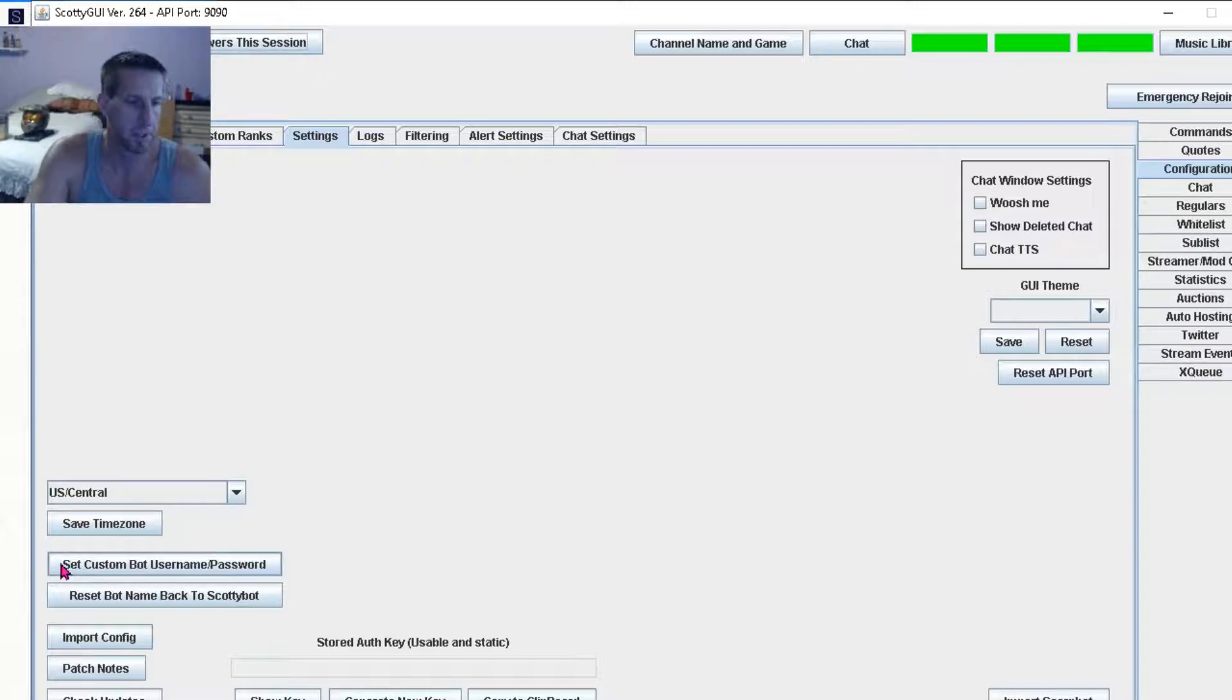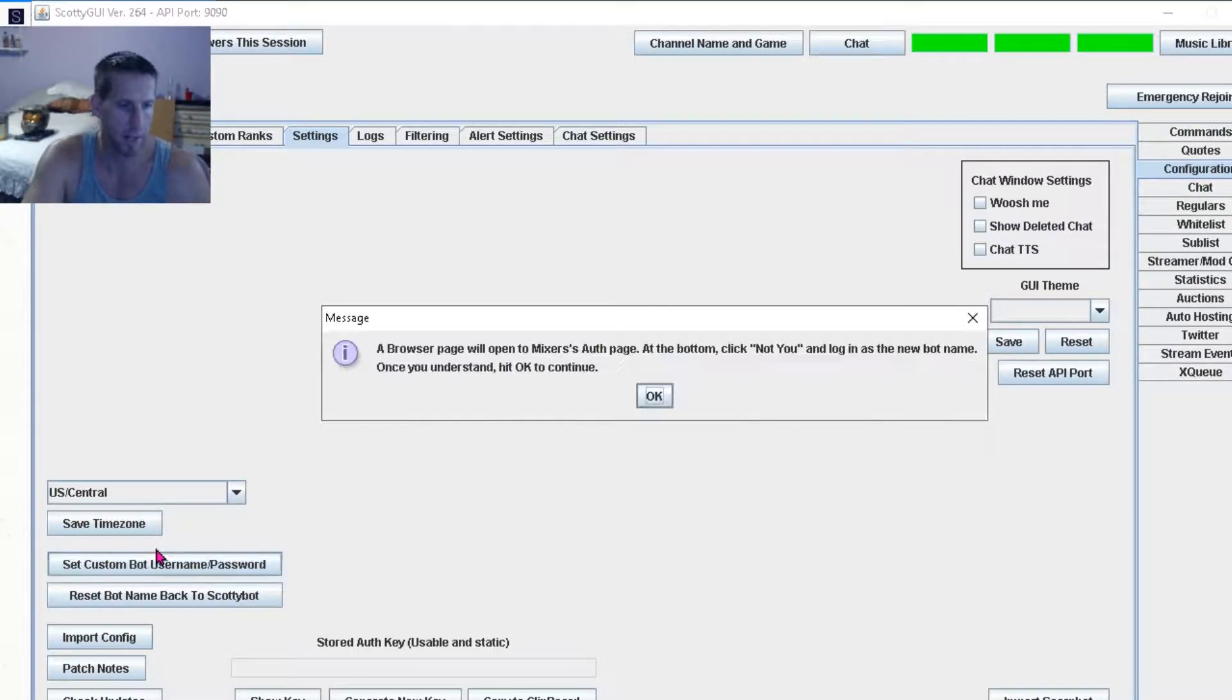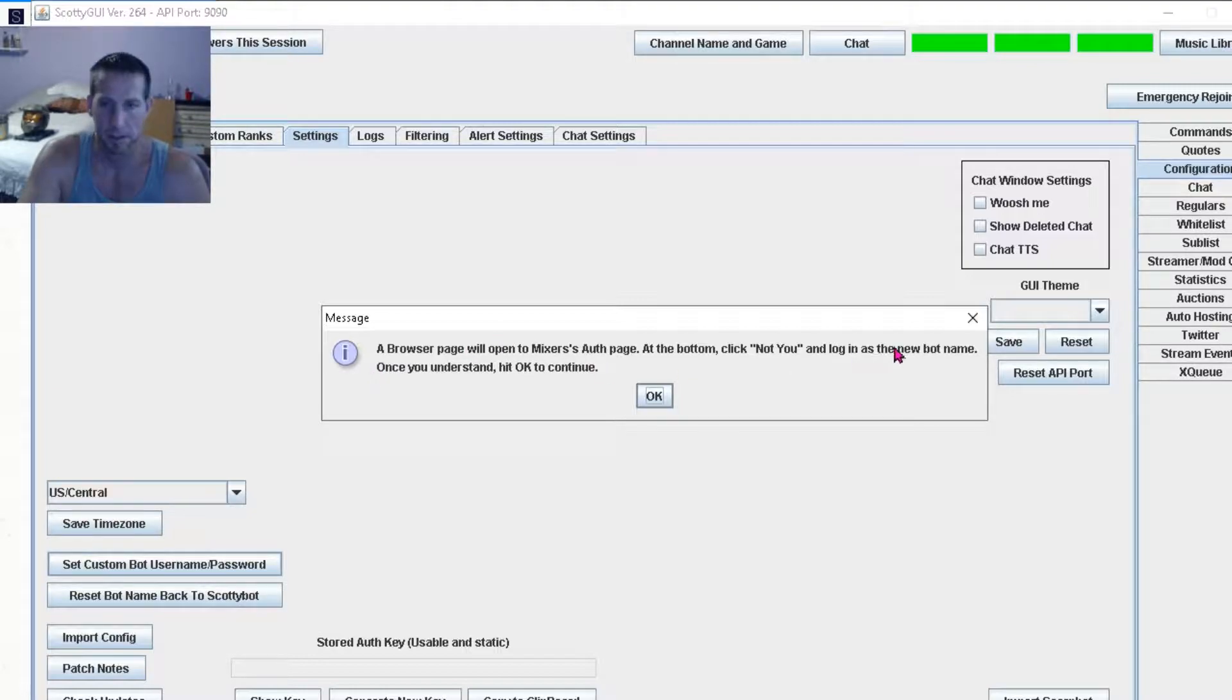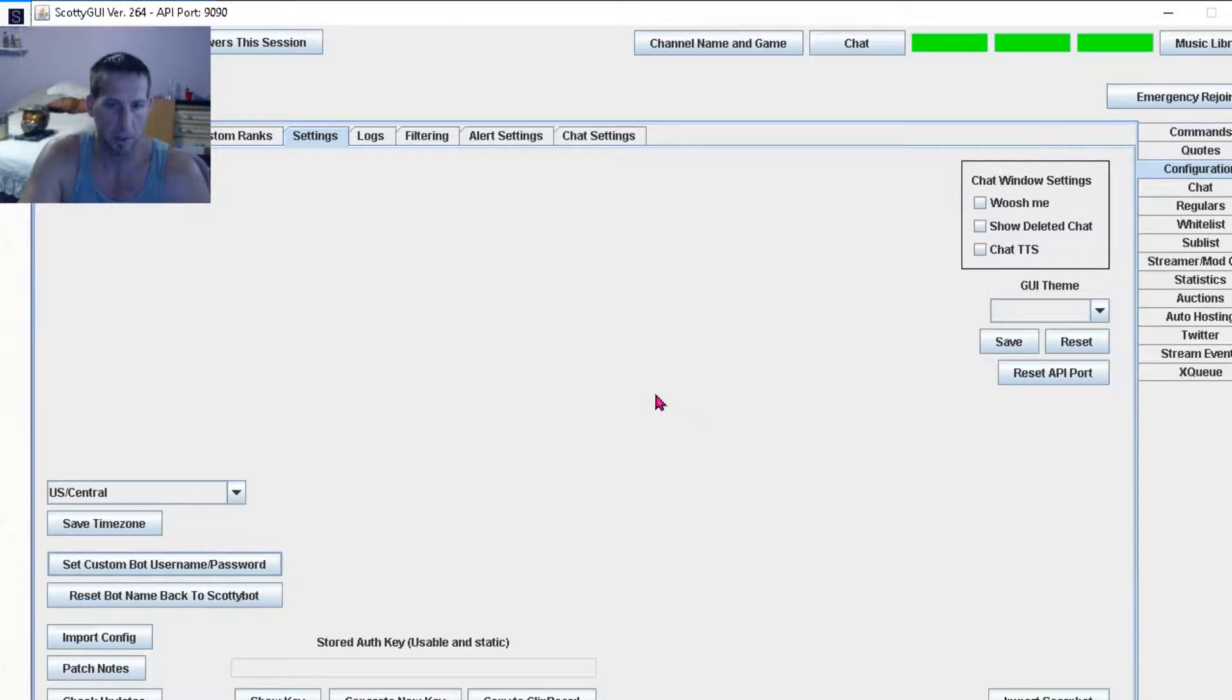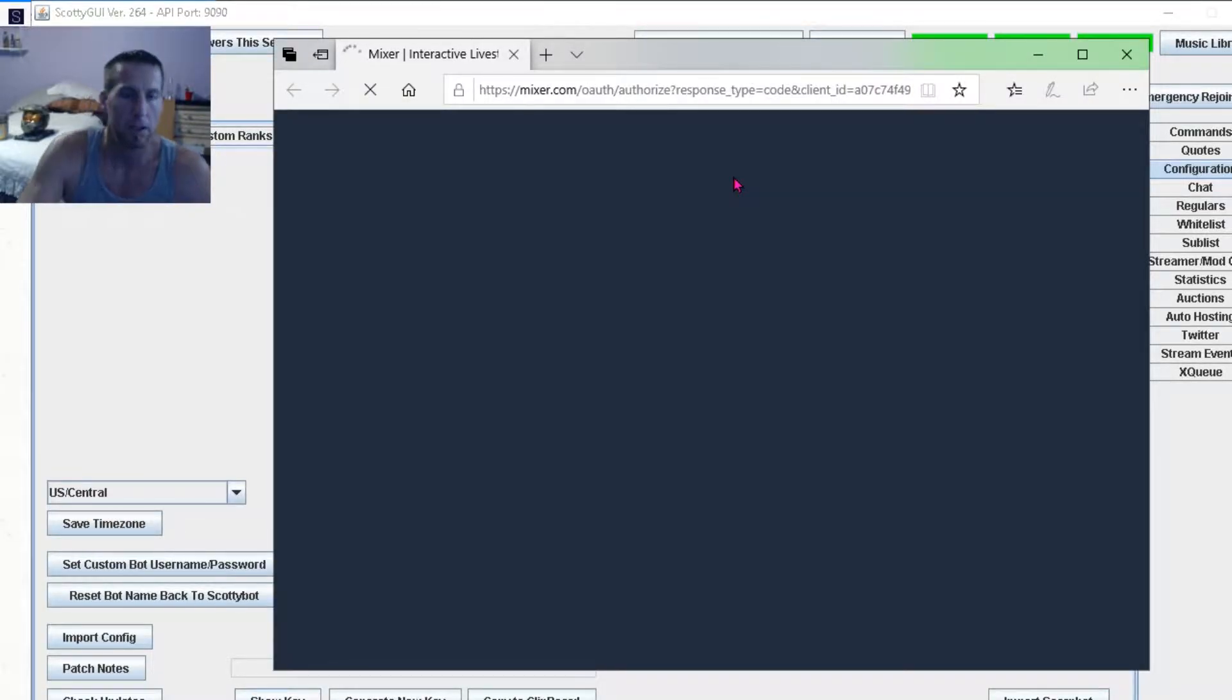Down on the left side, it will say set custom bot username password. Click that. And then click OK.